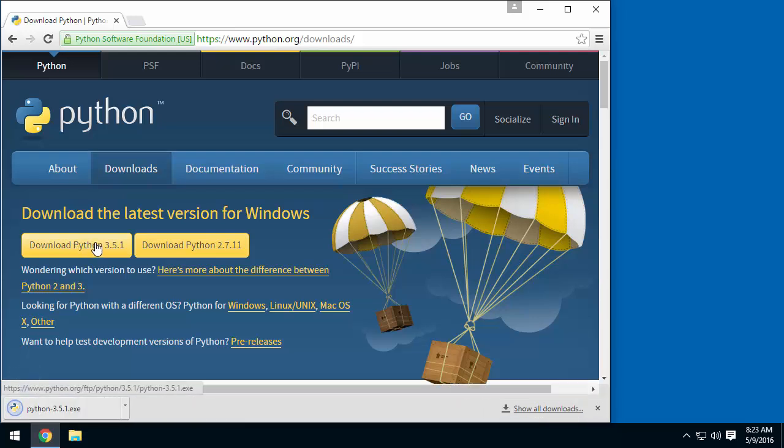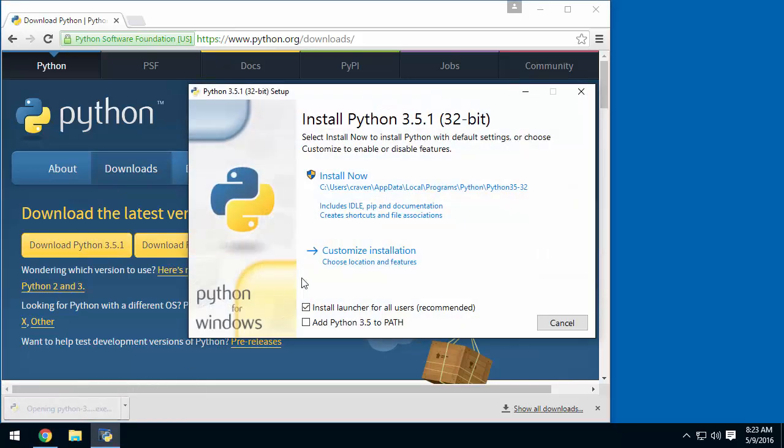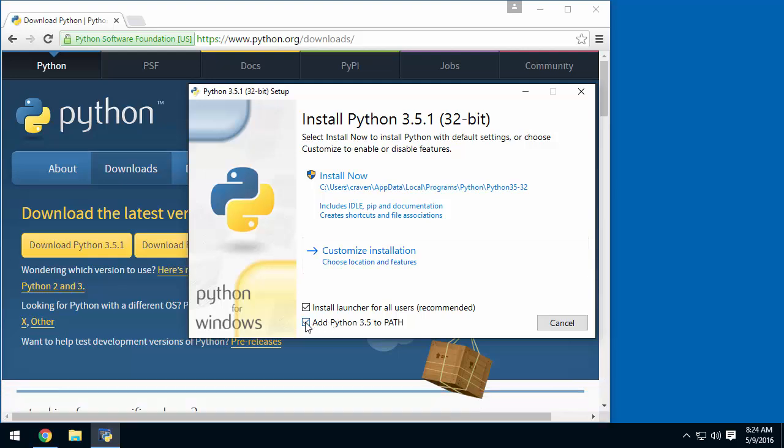This will download the Python installer. Once it's complete, go ahead and run the installer. Click Add Python 3.5 to Path. This is important because the rest of the installation won't work if we fail to do this.